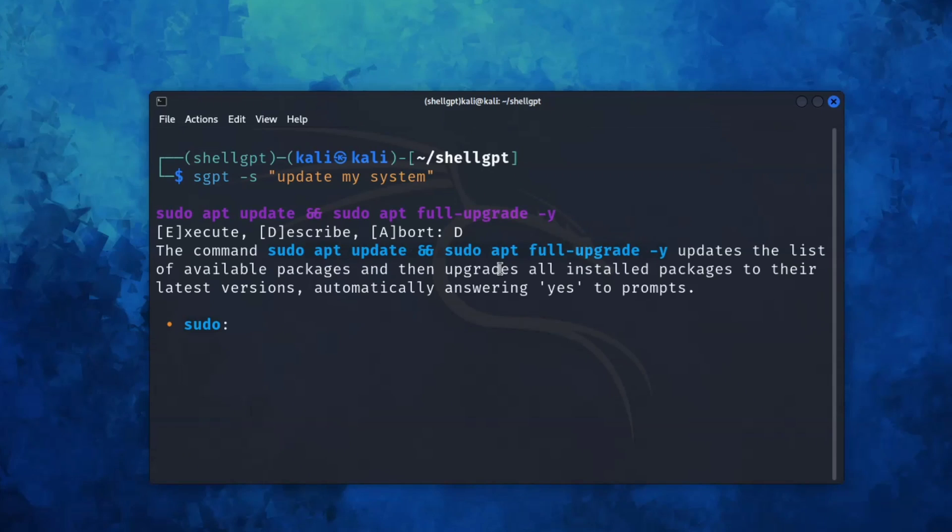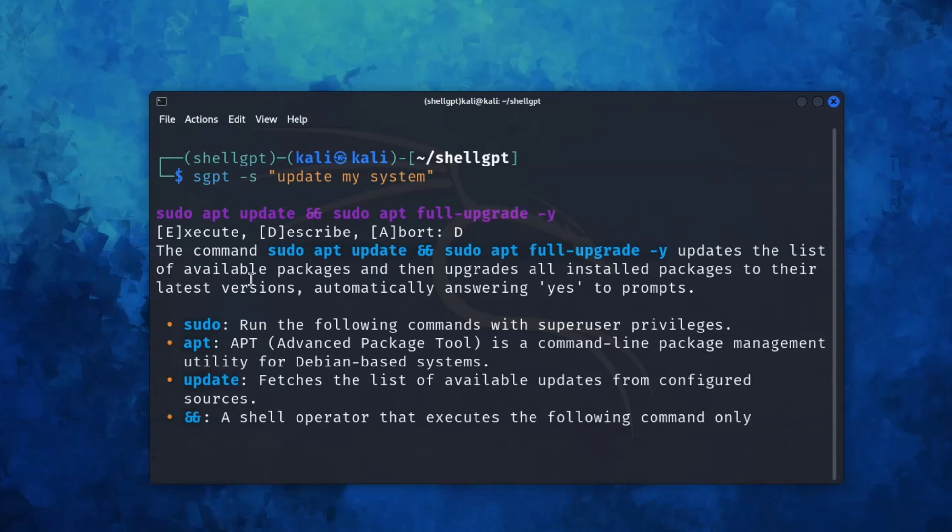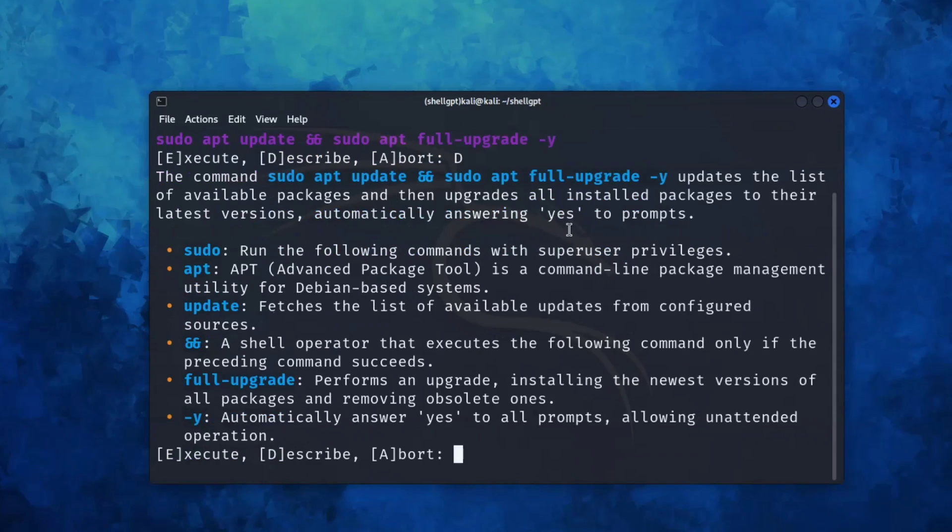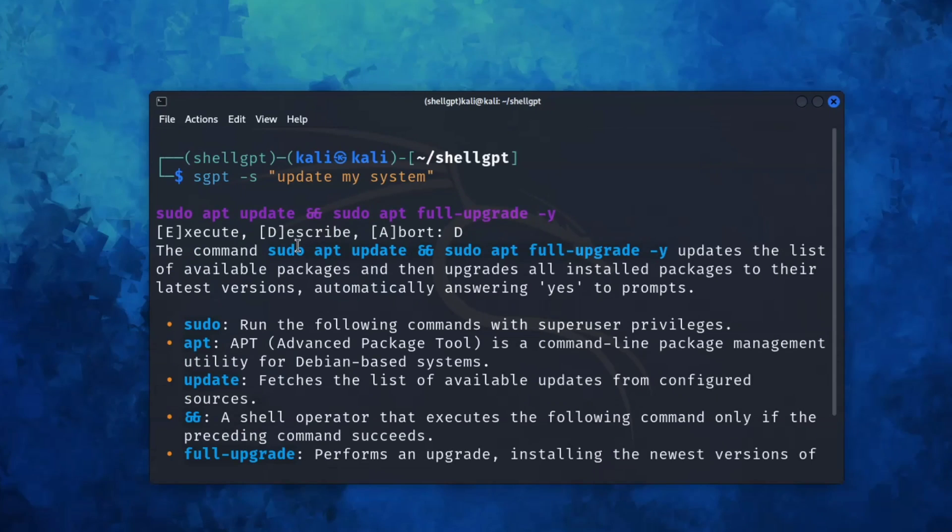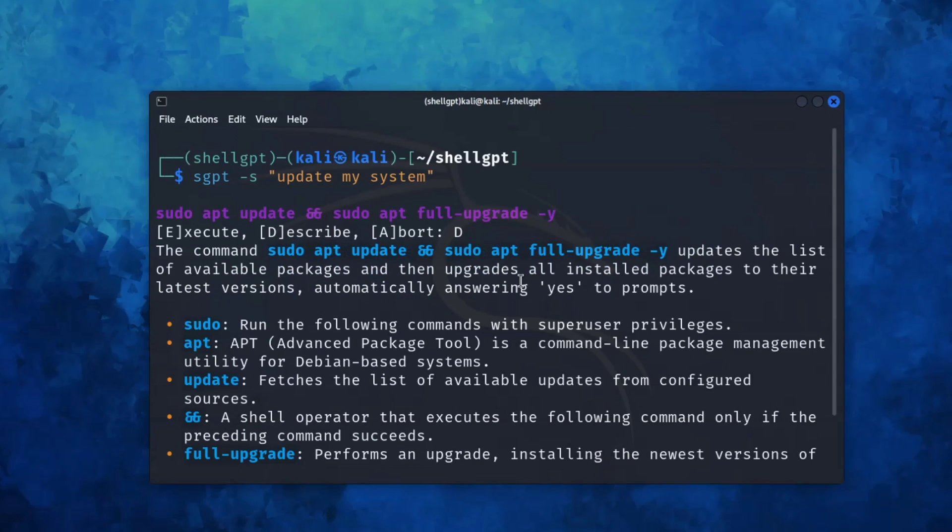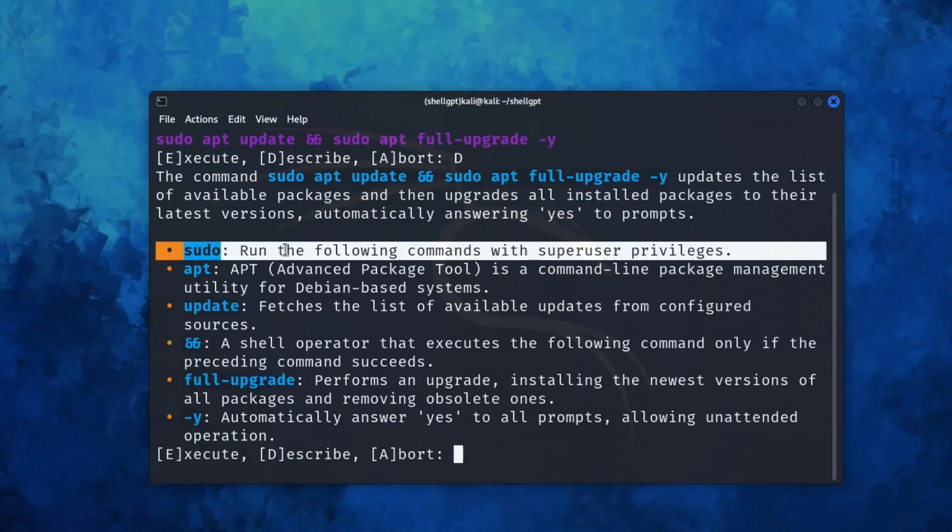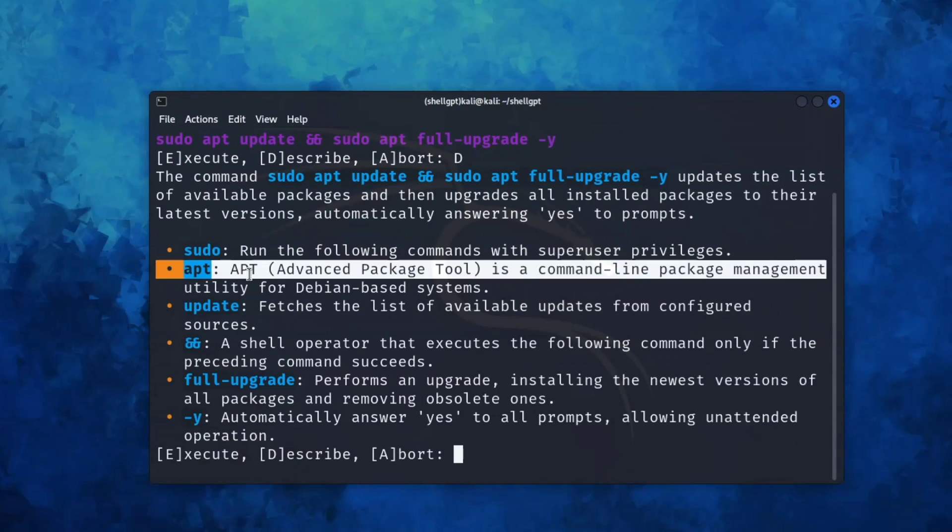As you can see, it gives a response like this: this command updates the list of available packages and upgrades all the installed packages to the latest version. And it's also explaining what each keyword does, like sudo, apt update, and hyphen y.